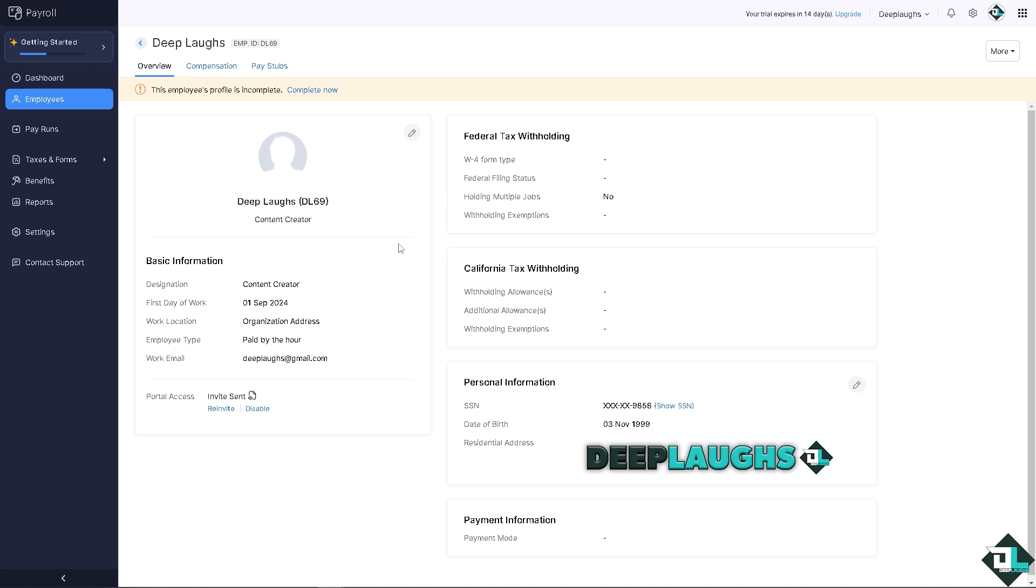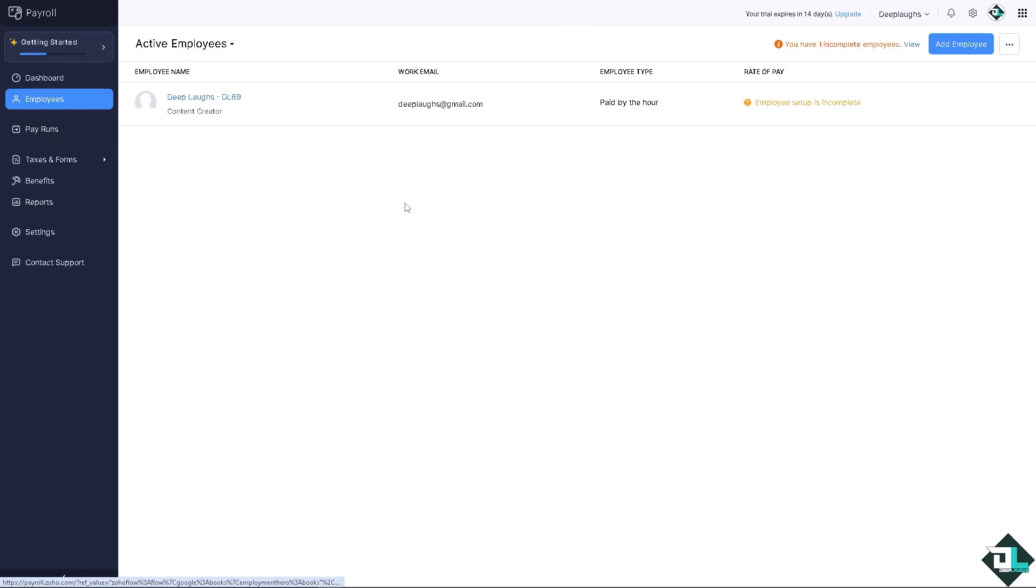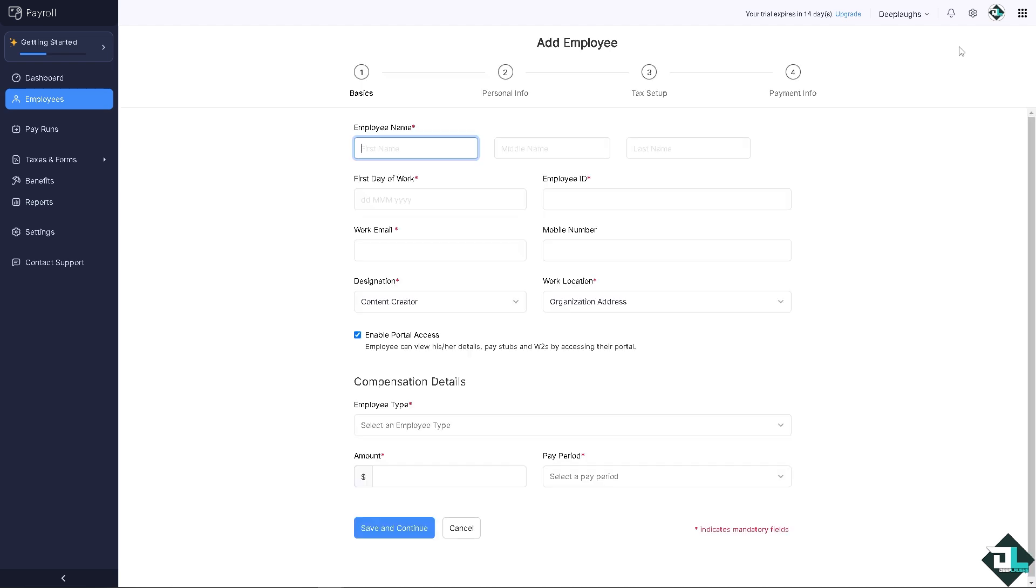If you want to look at the employee information to see if you have added the correct information here, you're welcome to do so. It's a very straightforward process, really, but you have to put in the information here very carefully because it would reflect their tax status. And again, if you wanted to add another employee, all you're gonna do is click on this blue button here at the top.